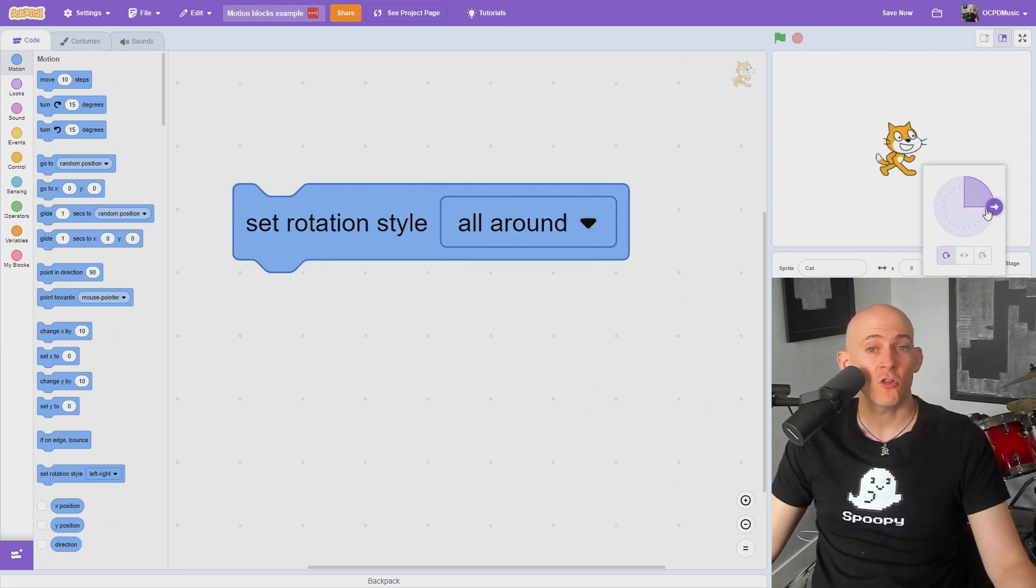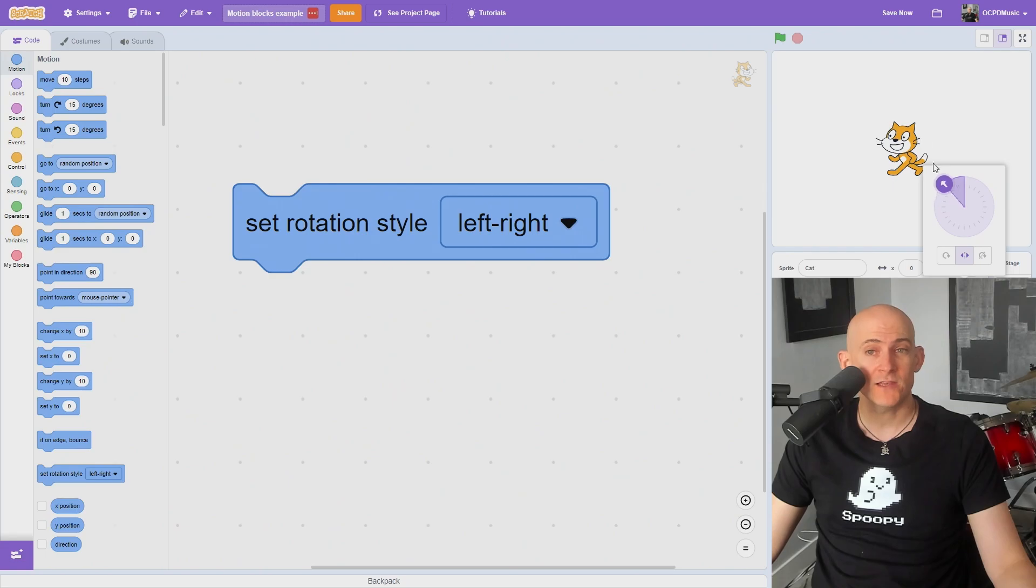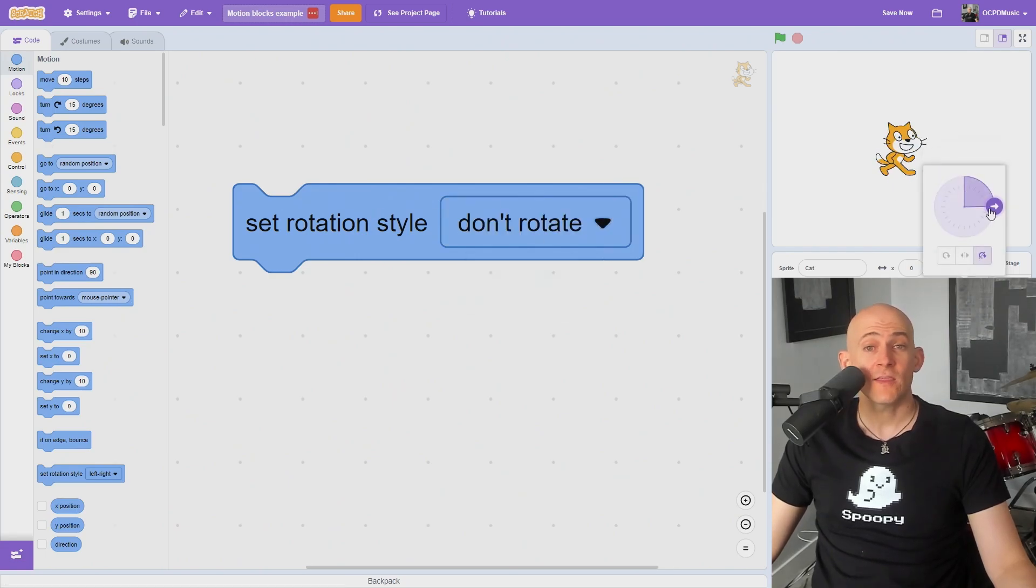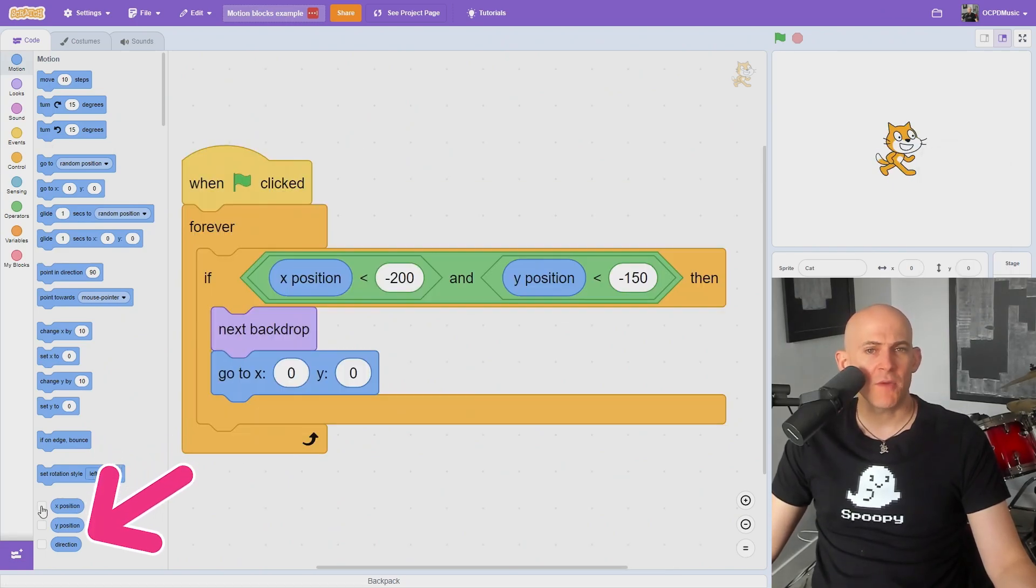You can set your sprite to rotate all around, only be able to rotate left or right, or only look one direction using the set rotation style block.